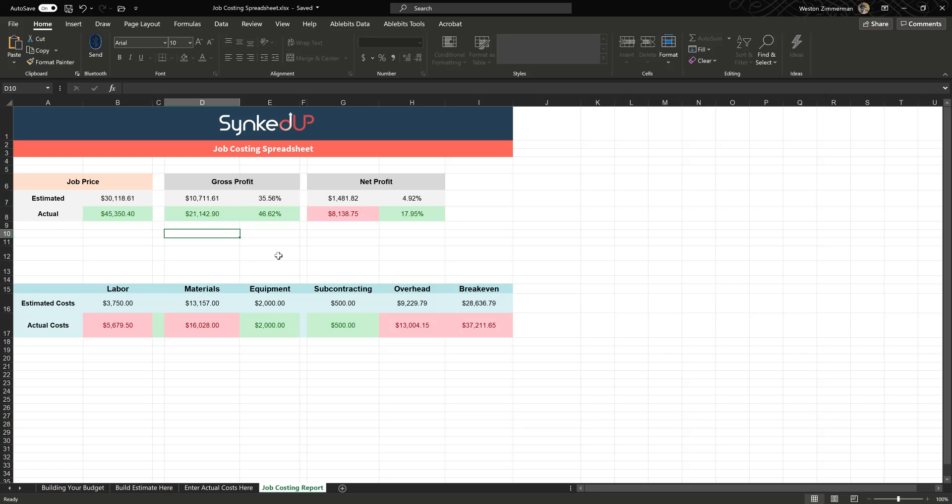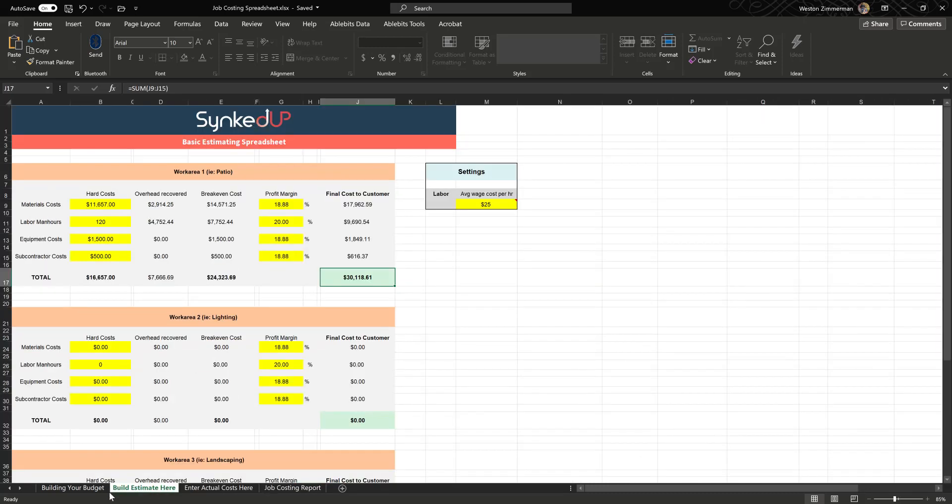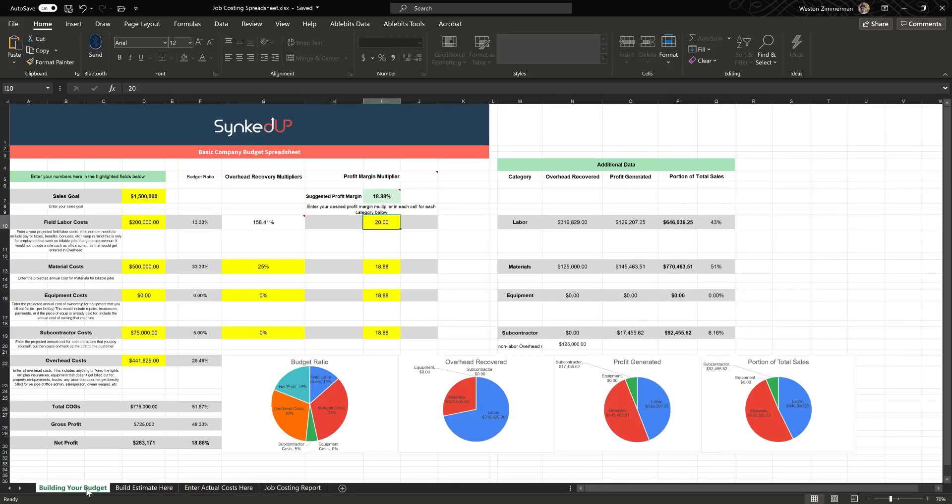We set this spreadsheet up. Our goal was to provide a free resource for people that maybe aren't necessarily ready to buy something like Synced Up but need the tools to be able to job cost the work. So here it is, it's free. We hope it's valuable to you. If you have any comments or questions on it, make sure you reach out to us in the chat box in the lower right corner of our website and we'll be happy to help you. Whenever you're ready to begin implementing a tool like Synced Up, we're here for you then.